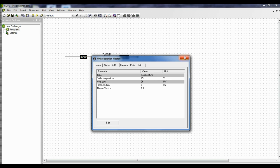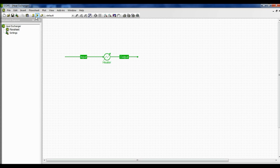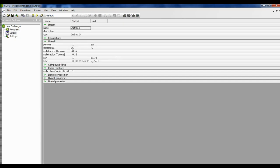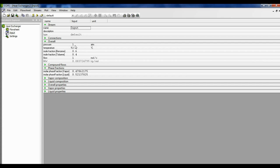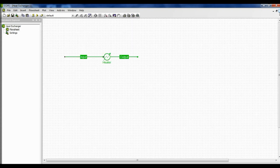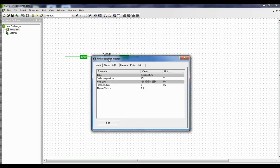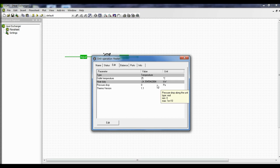Close it and click run. Check the outlet temperature — the outlet temperature is 25 degrees Celsius and the stream is a liquid. The input is 1 atmosphere, 92 degrees Celsius, and the stream is a two-phase mixture. Now let us see how much heat has to be removed: double-click on the heat exchanger and we get the heat duty as minus 24.3545 kilowatts. Whenever the answer is positive, heat has to be given; whenever it is negative, heat has to be removed.